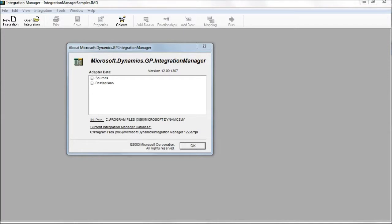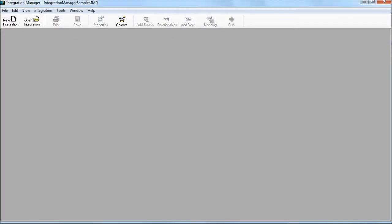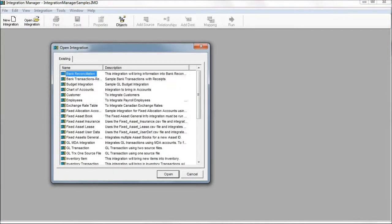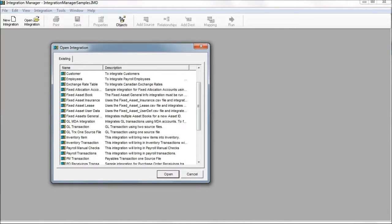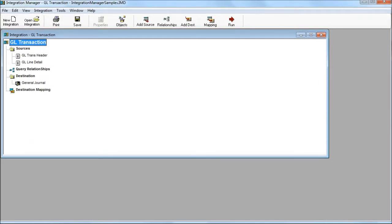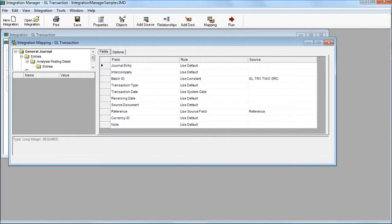Experienced professionals use Integration Manager or eConnect instead, as these tools validate application business logic and are bulletproof against data inconsistency issues. This is Integration Manager. There is no need for your programmers to do direct SQL scripts to integrate data with Dynamics GP. You should use Integration Manager or eConnect. Here is an example of how you import general ledger transactions — you simply set up the integration, pick fields, and map from an external text file or external database via ODBC connection.